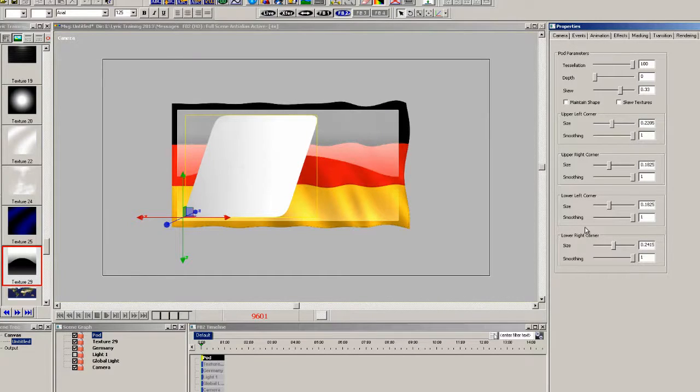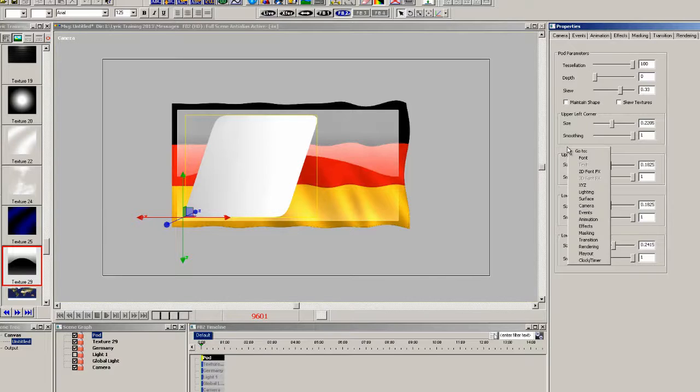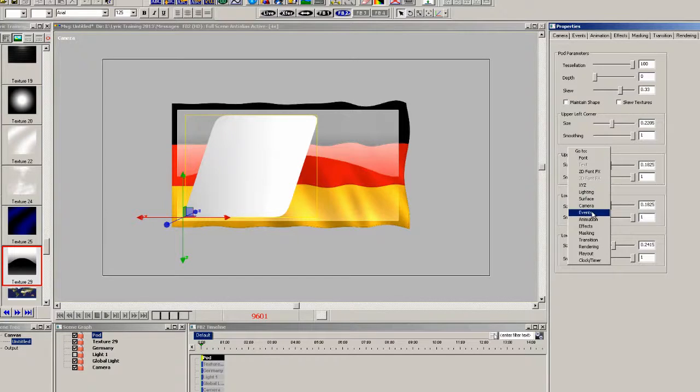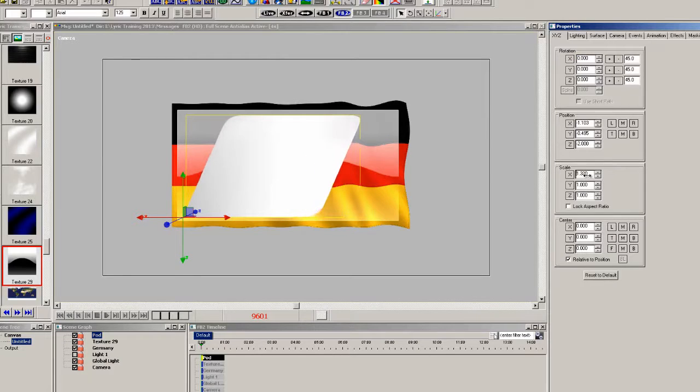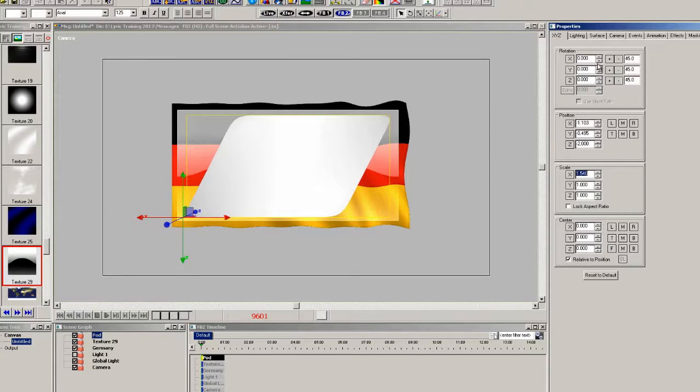And now when we go to the XYZ properties and adjust the X scale, the shape of the pod will be a little bit distorted. The skew doesn't hold the same shape.